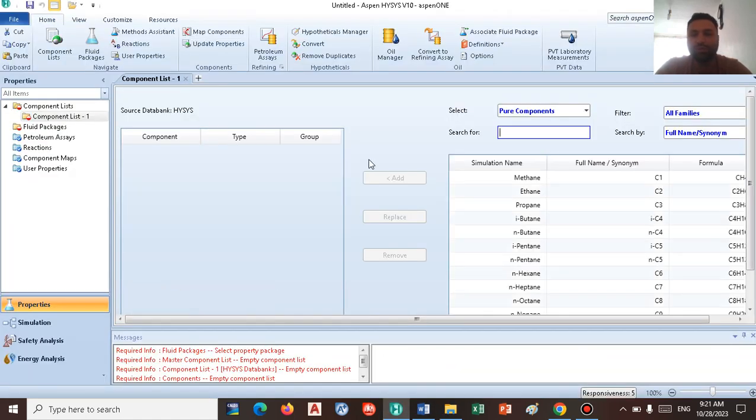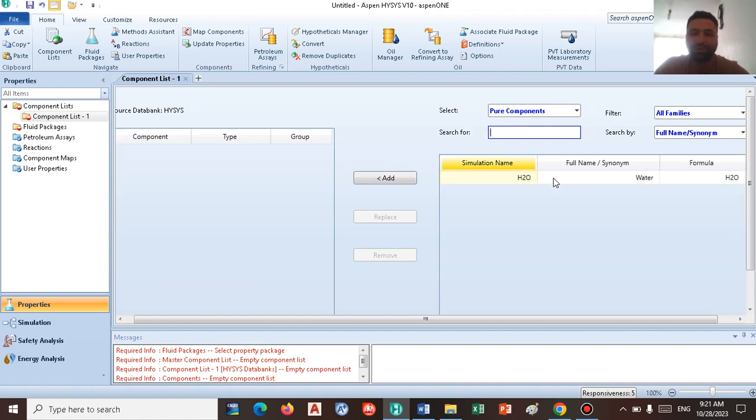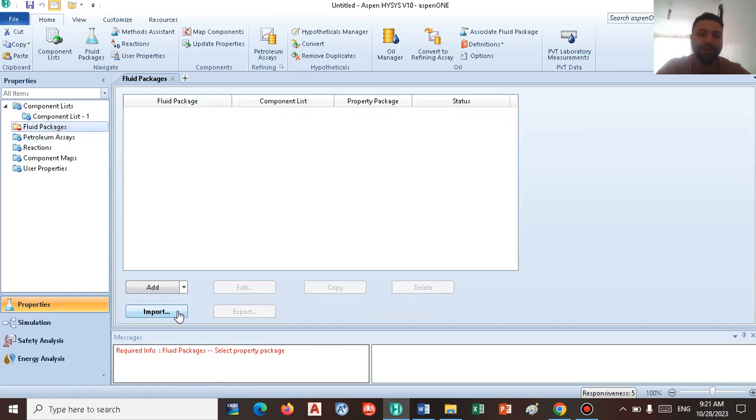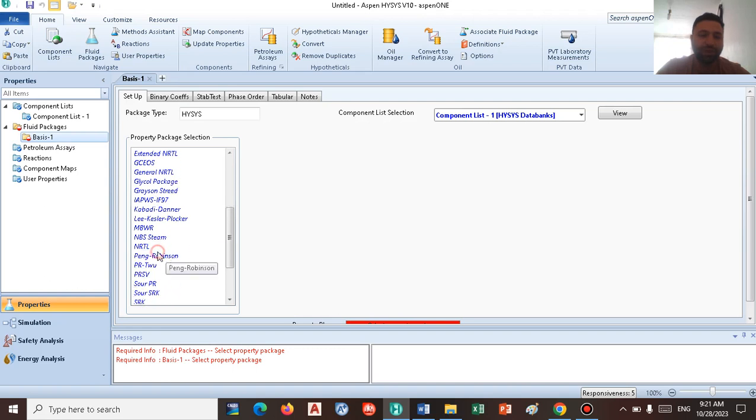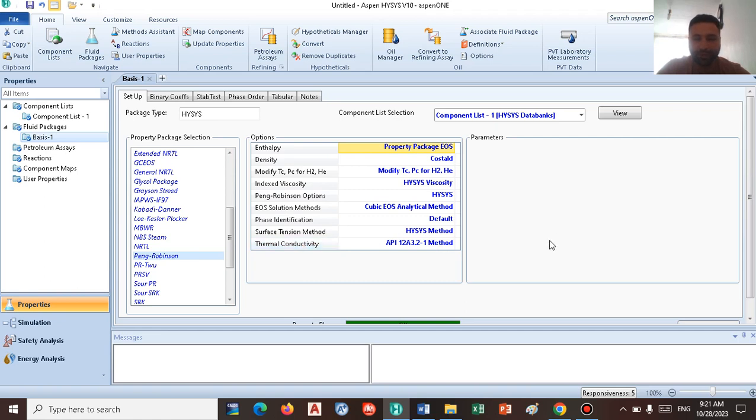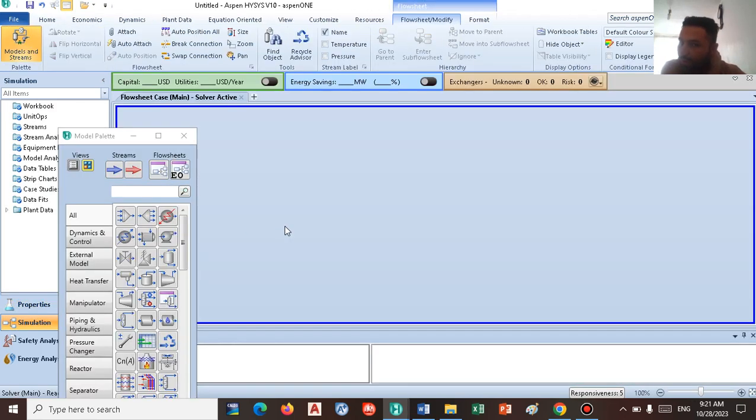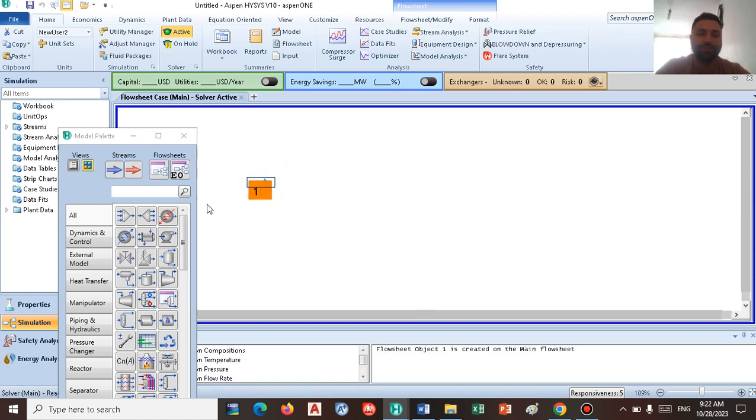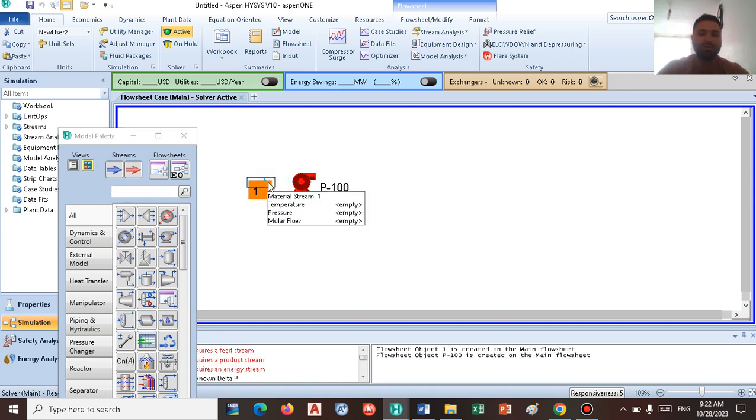I'm going to insert water as a component to HySys and go to fluid packages and choose the Peng Robinson fluid package. The green tab shows that your selection is correct. And at the next step, go to the simulation environment. Let's insert a pump with the inlet stream and one outlet stream for the pump.